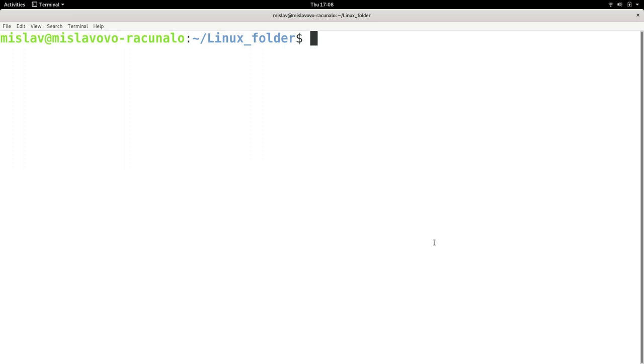There exists two kinds of processes, ones that execute in the background and ones that execute in the foreground. Background processes are useful for situations where the program is going to be running for a long time or you want to be able to use your terminal while the program is running. We have run all of our commands so far in the foreground, meaning we didn't get our terminal until the command stopped executing.